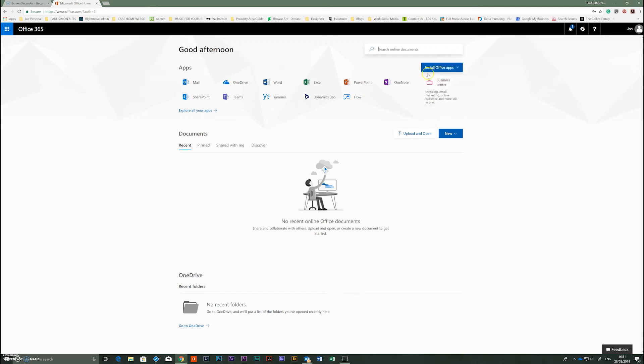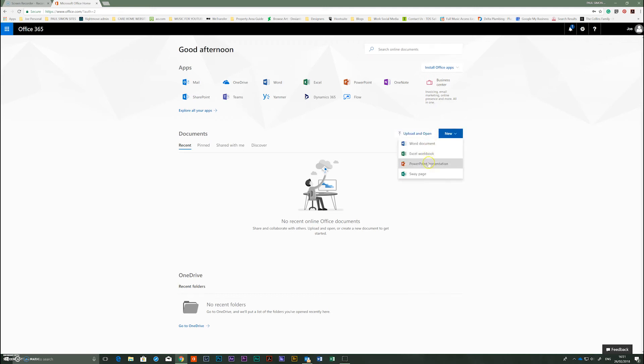Okay, you can download the apps by clicking here and they'll download onto your machine. You can upload documents, make a document from here.